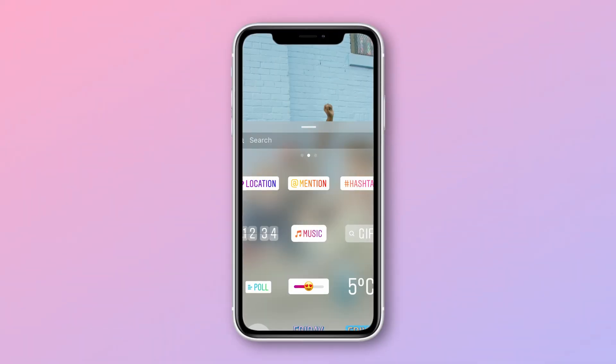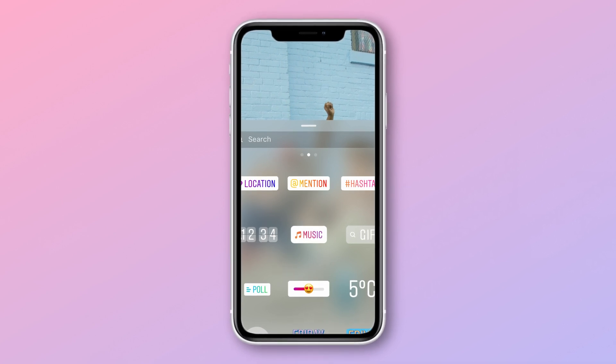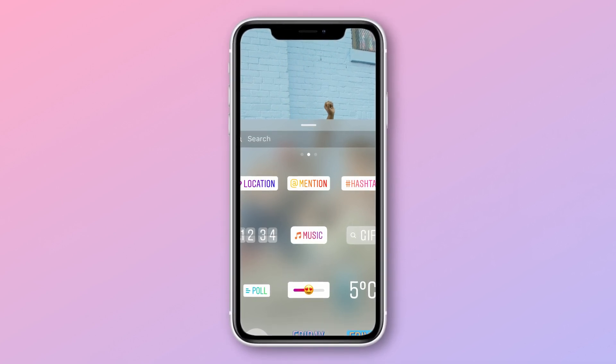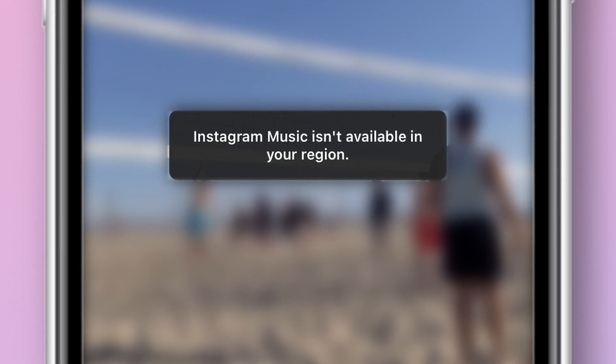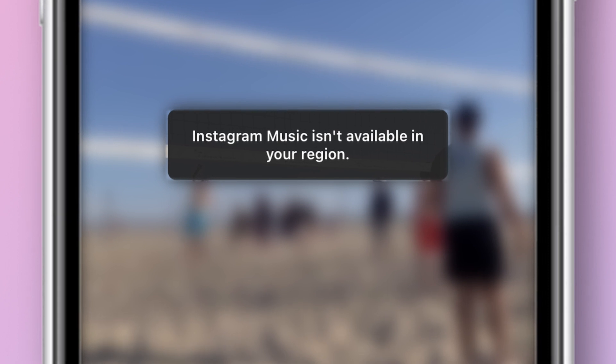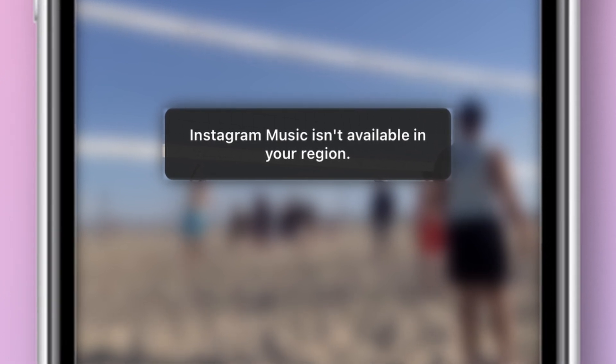So in most cases if you want to add music to your Instagram Reels video the most convenient way is probably using the Instagram music feature, but what if it's not available in your region, like in my case for example.